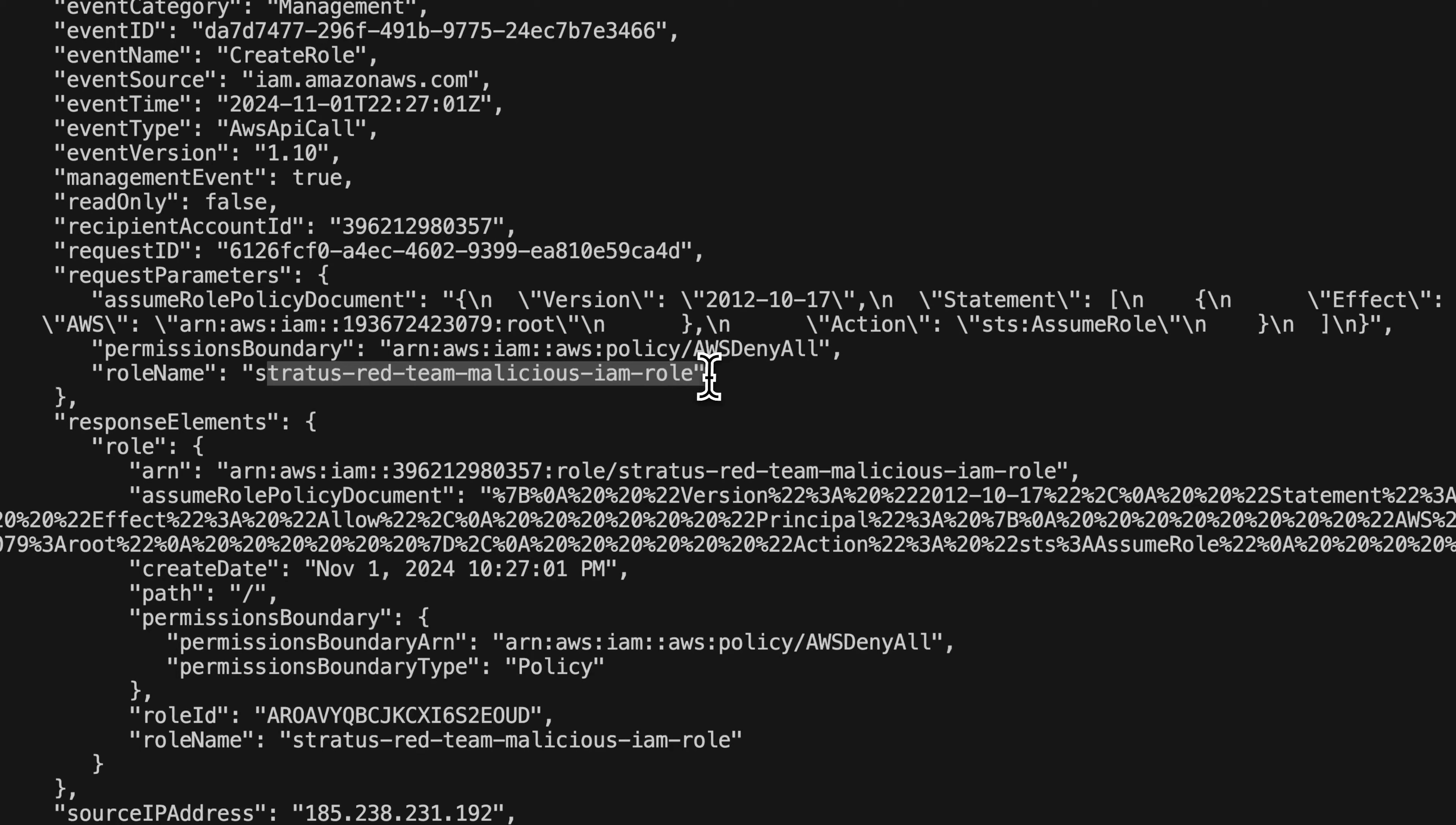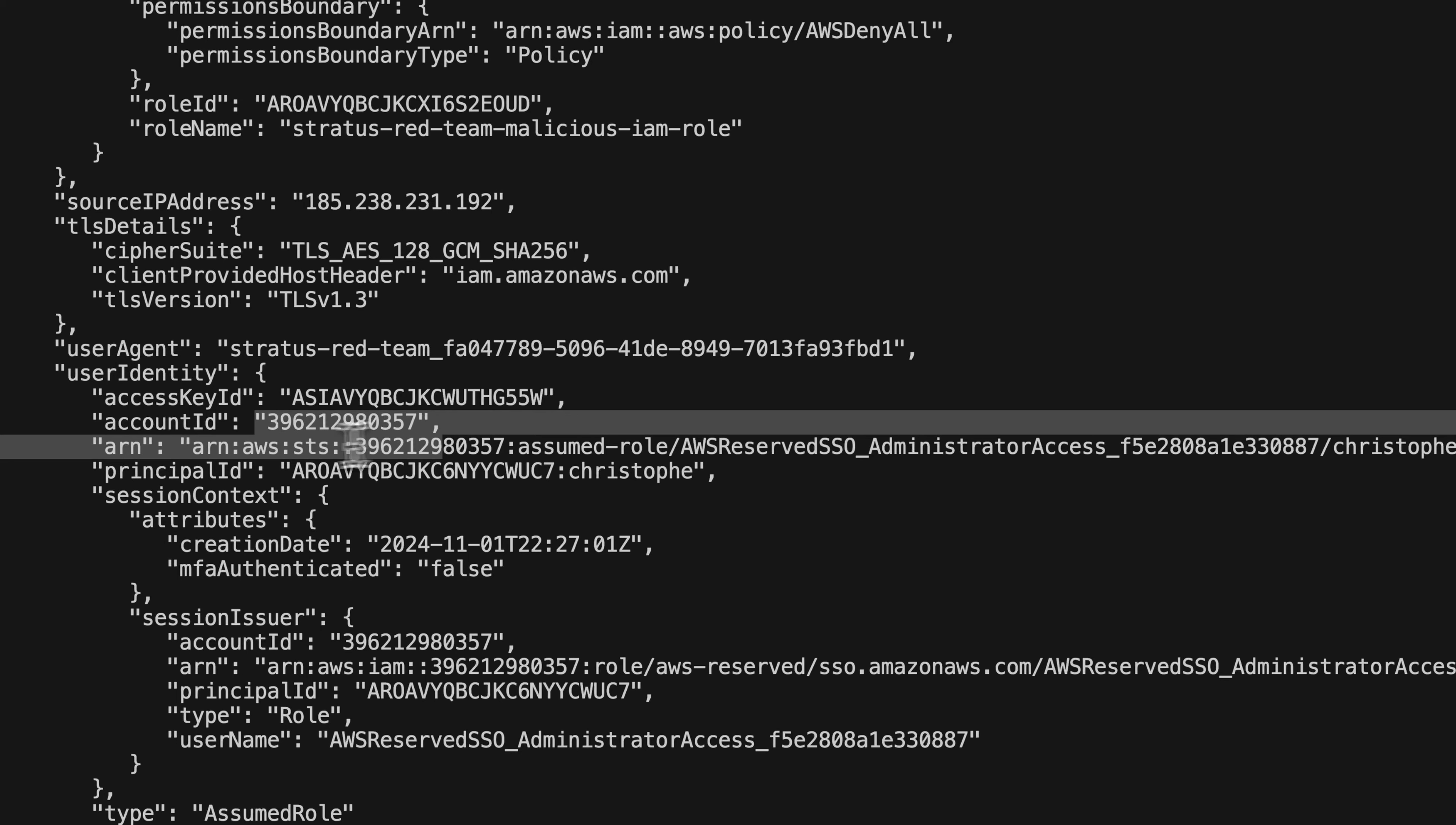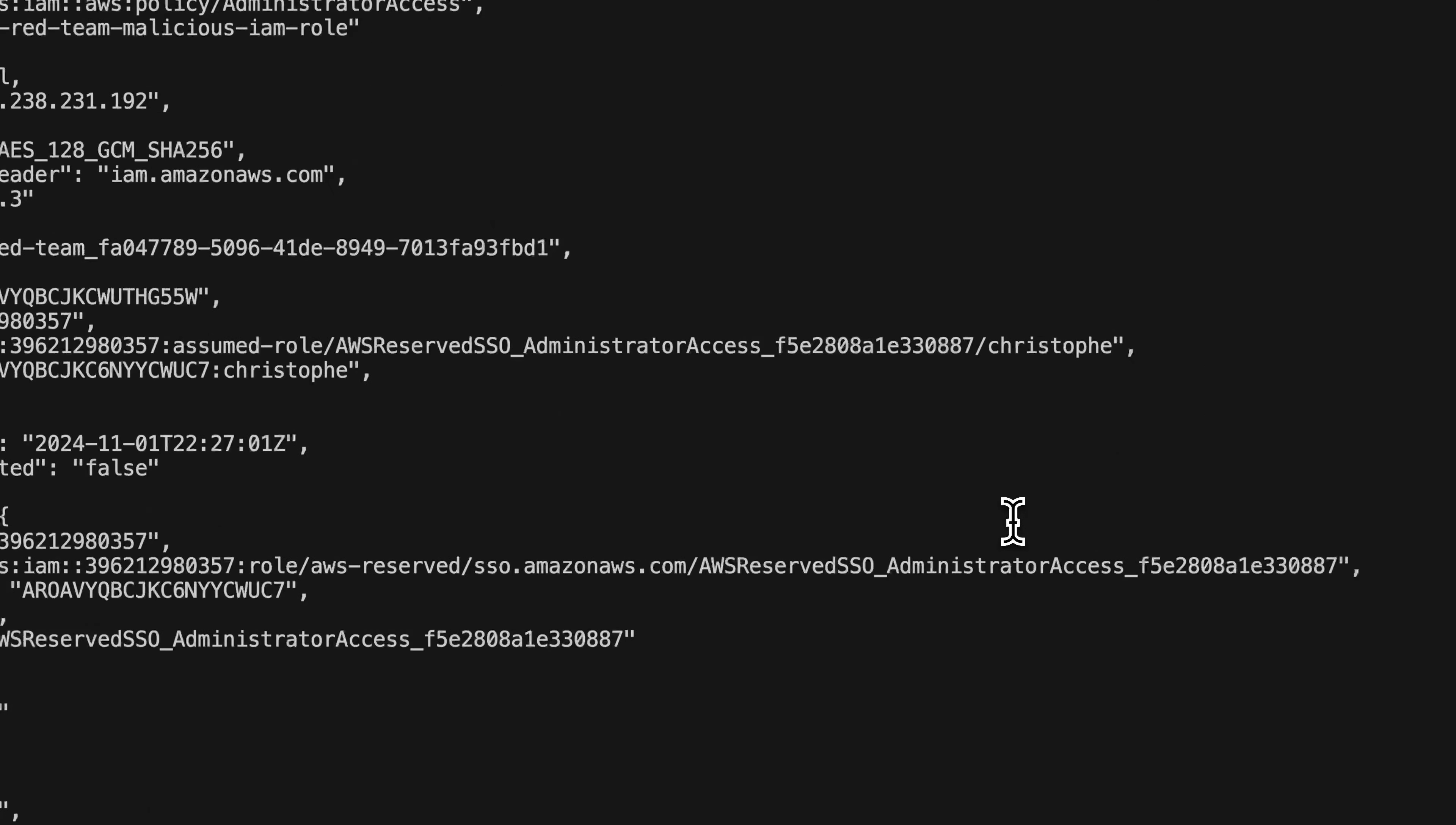This is going to be the role name that was created in your account. And then there's just other information that you can see here, the source IP address. Let's see. What else do we have that might be interesting? We have the access key ID, account ID, ARN. So in this case, we can see that I'm using an assumed role with administrator access and username Kristoff.